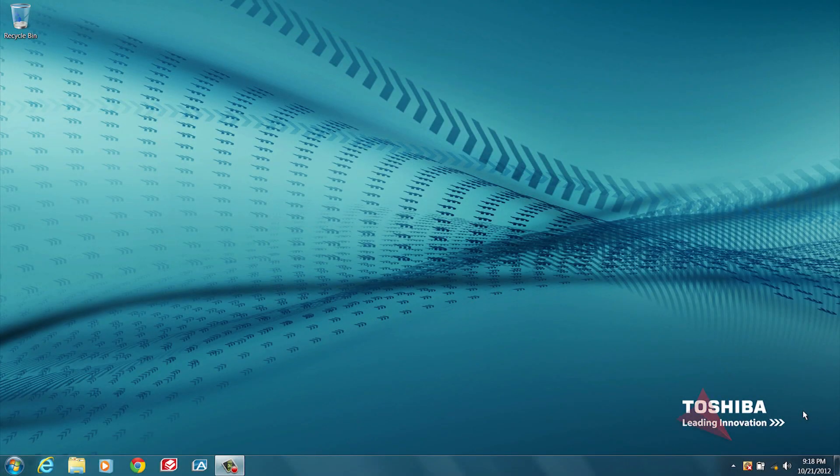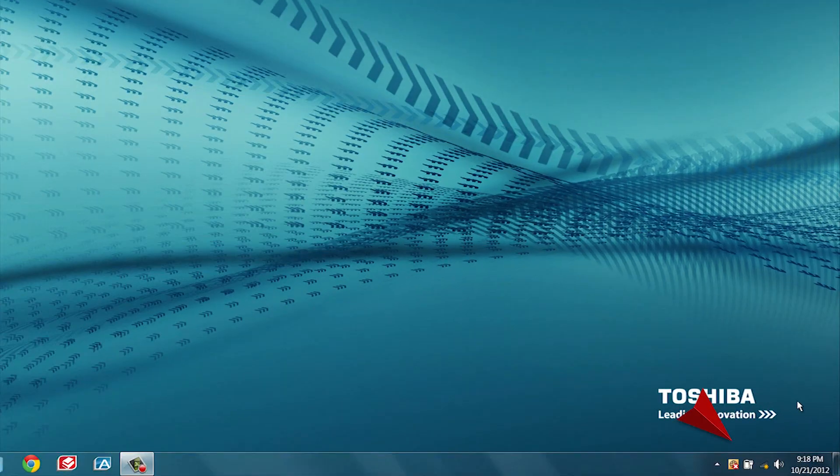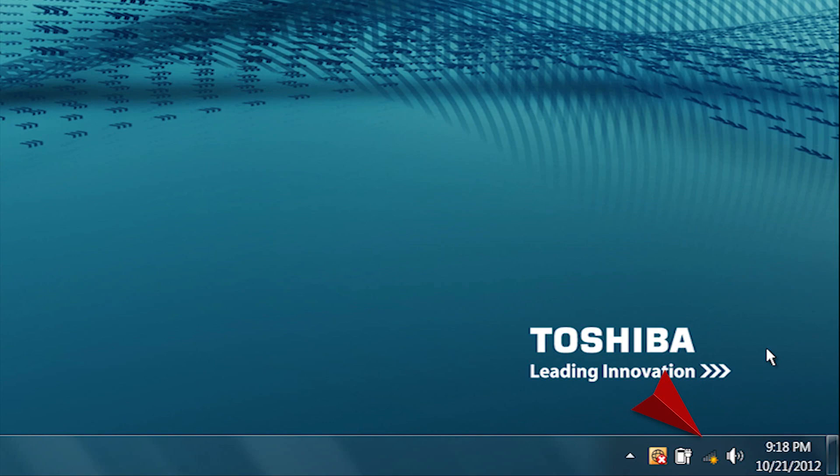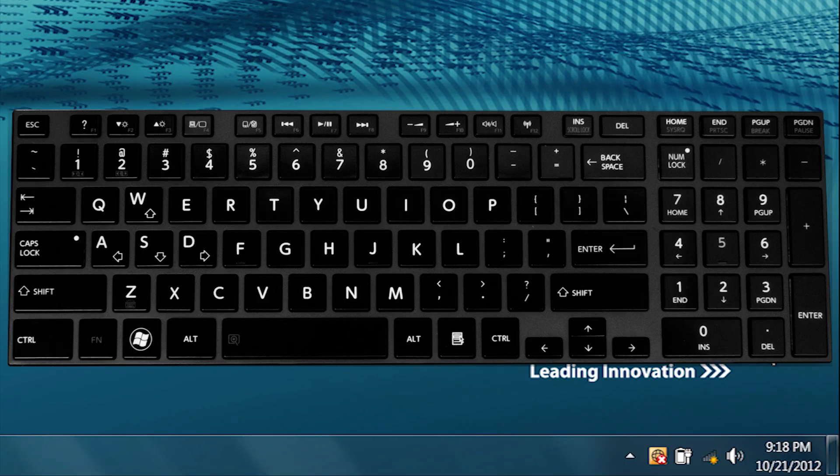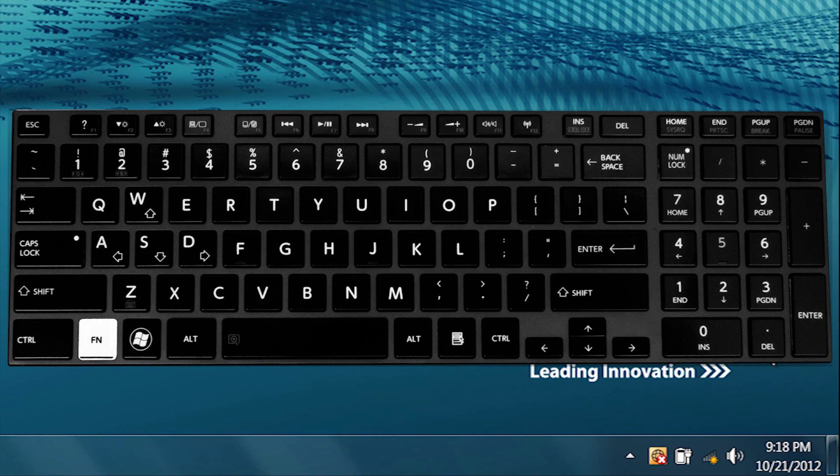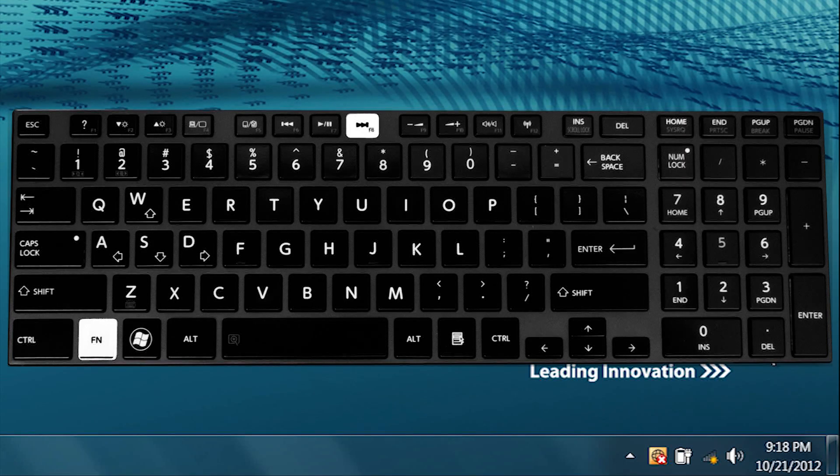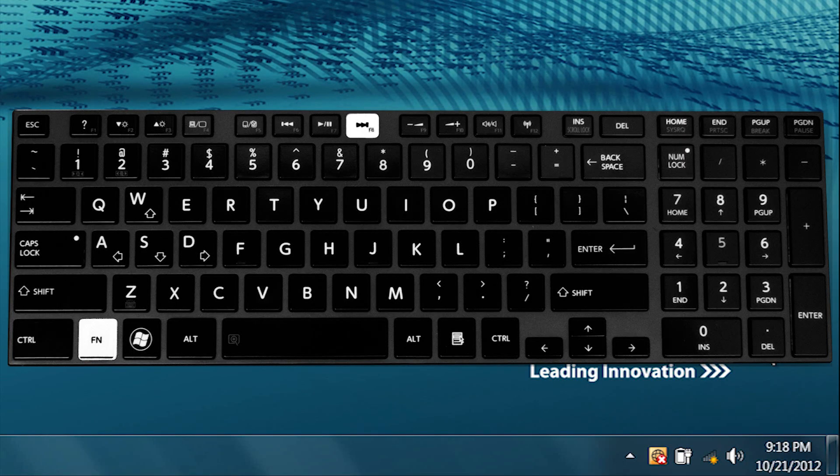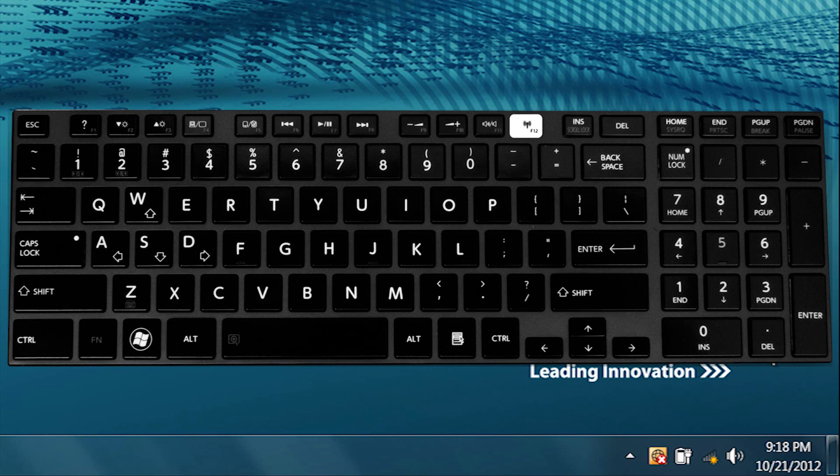With your computer turned on, look for the wireless signal strength indicator located near the clock in the notification area. If the wireless signal strength indicator is not shown, ensure your wireless card is turned on by using one of two methods to toggle the wireless card on and off depending on your laptop's model. Press and hold the FN key while pressing the F8 key or press the F12 key.